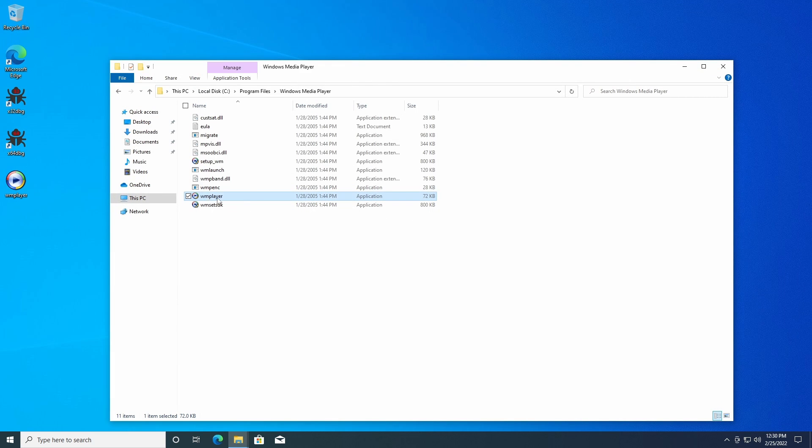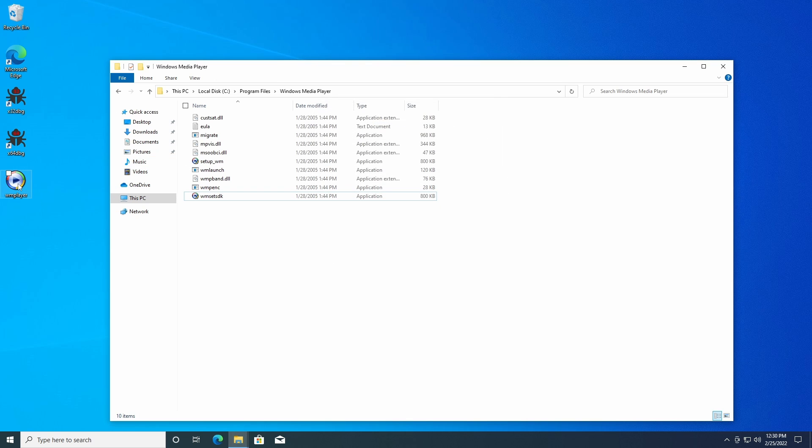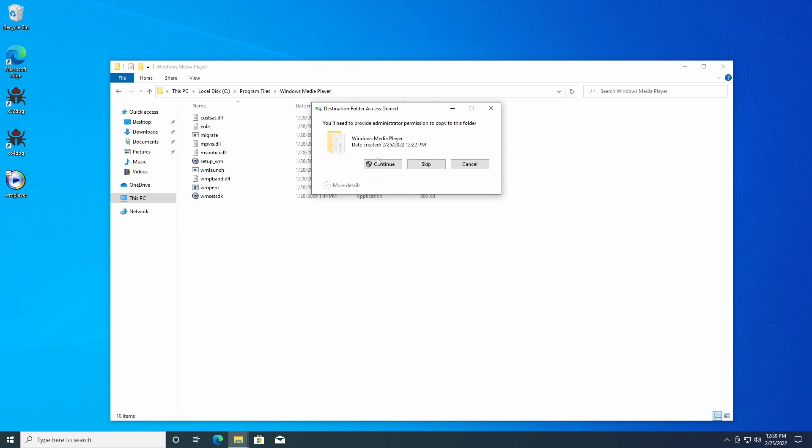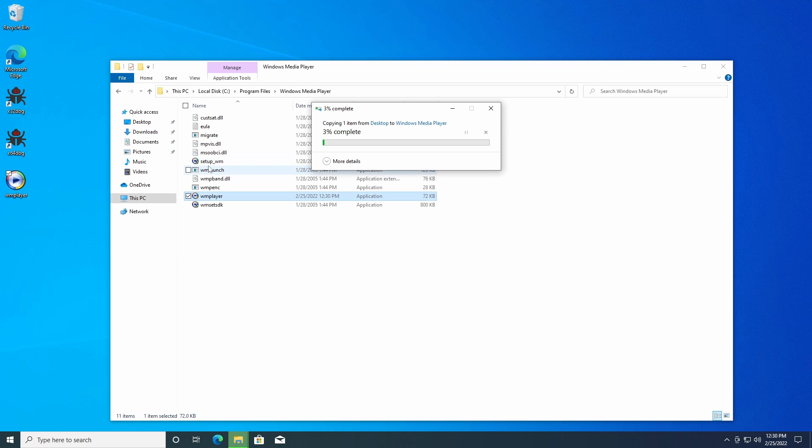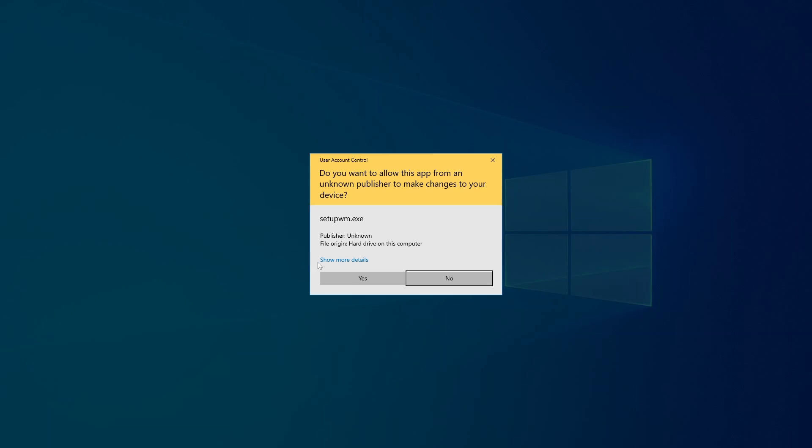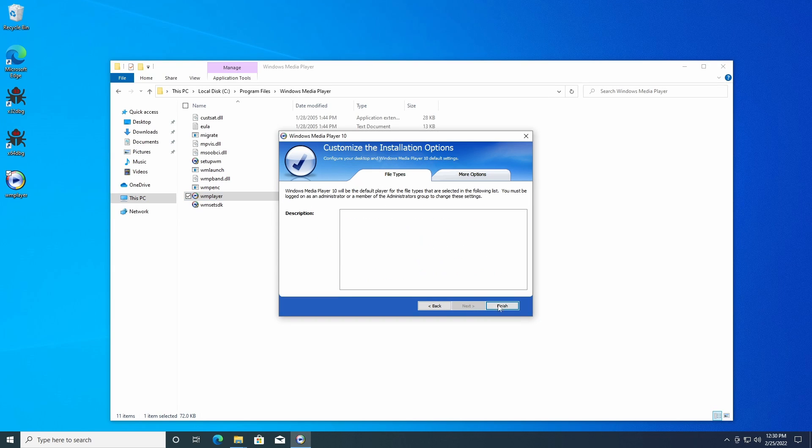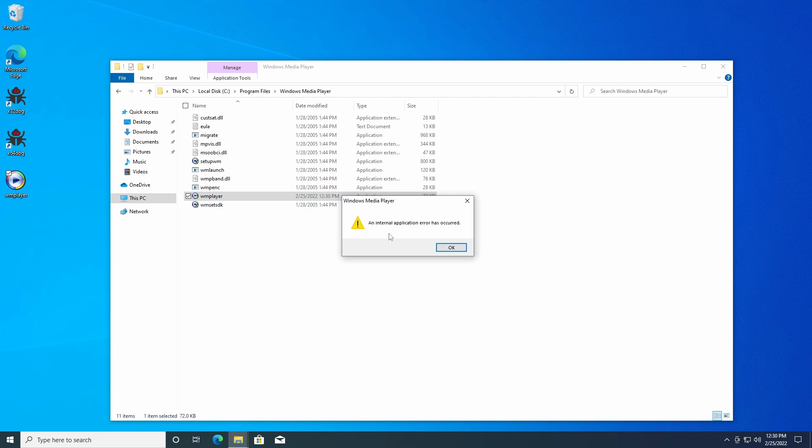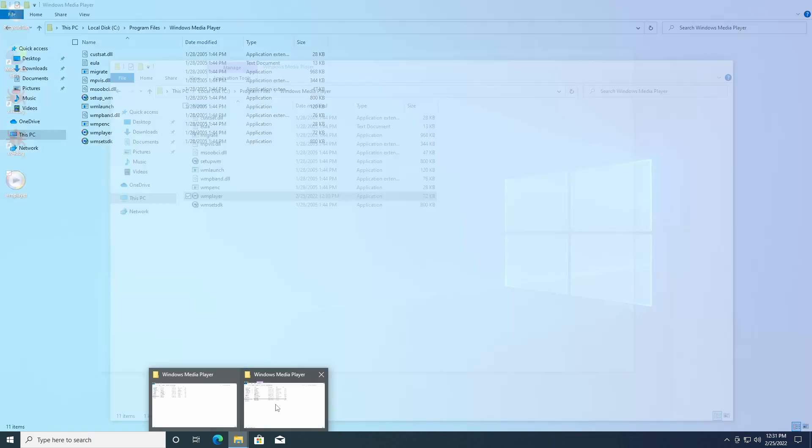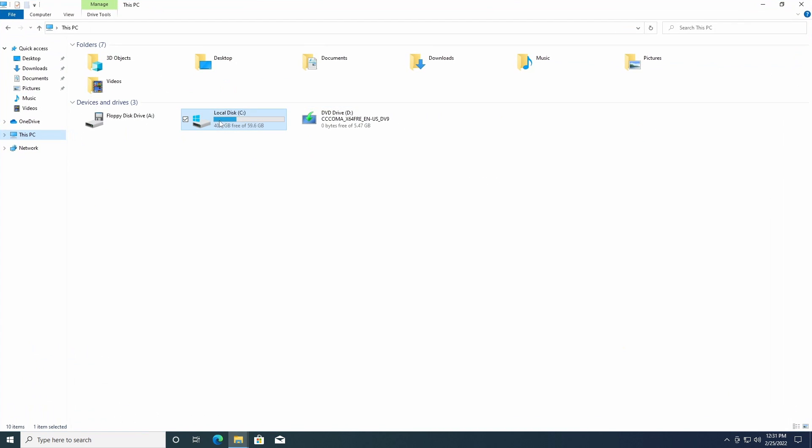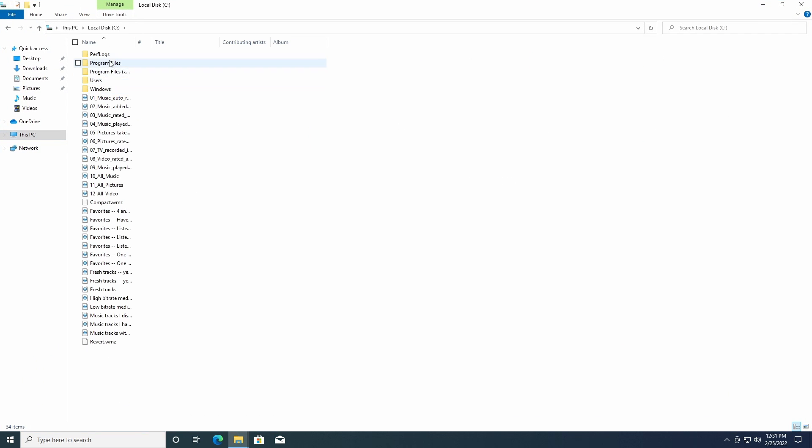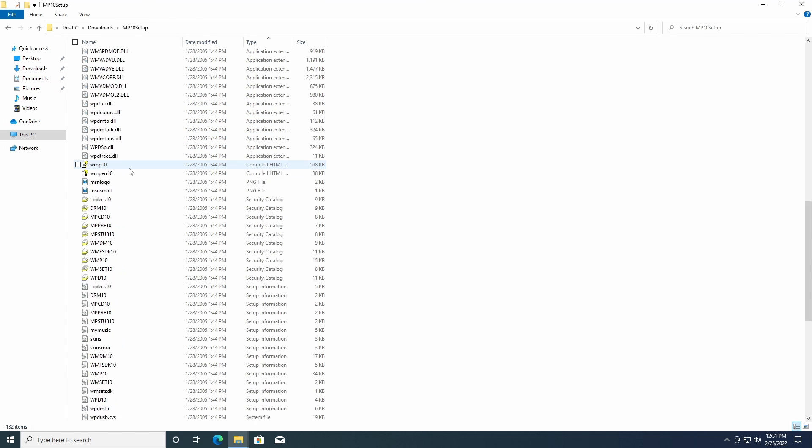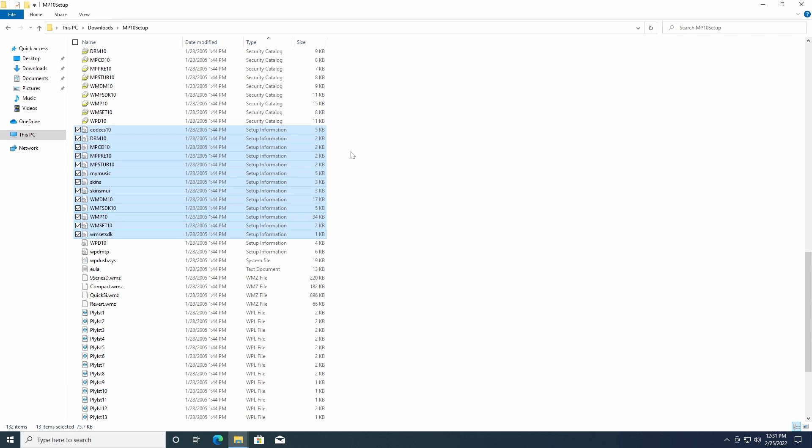Very simple, exit. Now just remove the unpatched one, copy and paste the patched one, rename this. Just run WM player, here's the setup, click finish. Now if you run it, an internal application error has occurred. What you need to do is just run the INF files again, you need to install them twice.